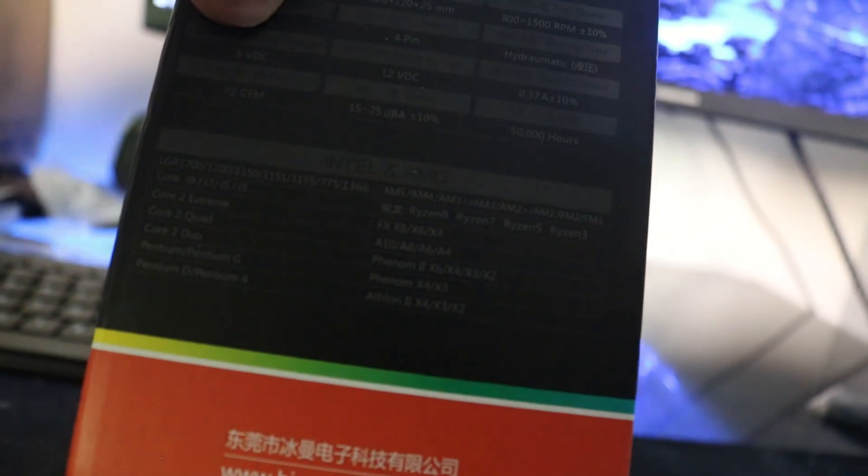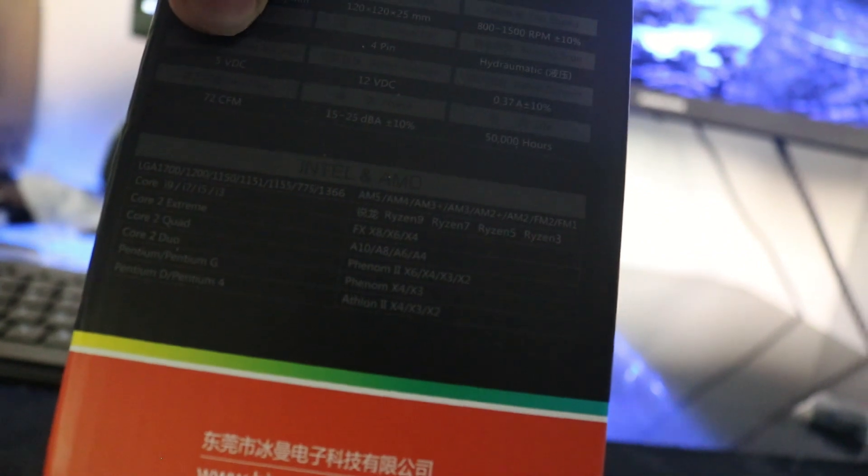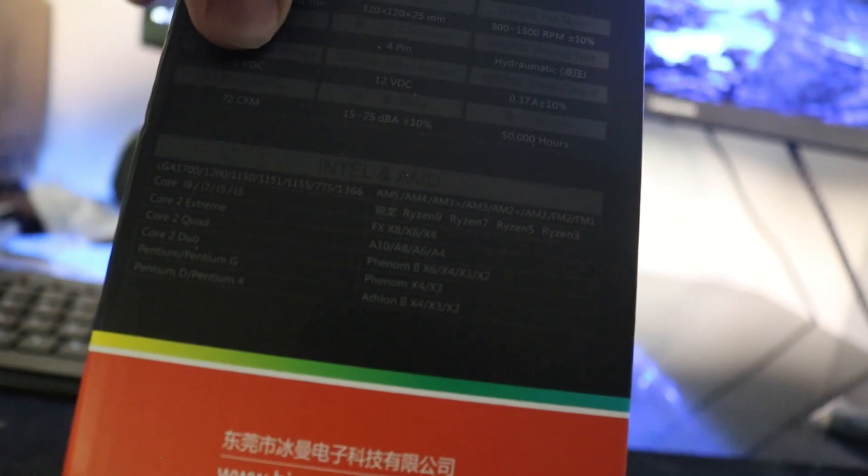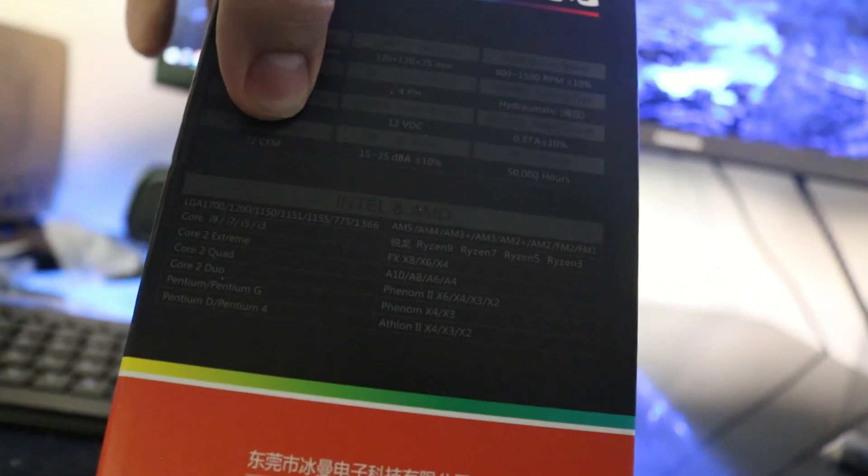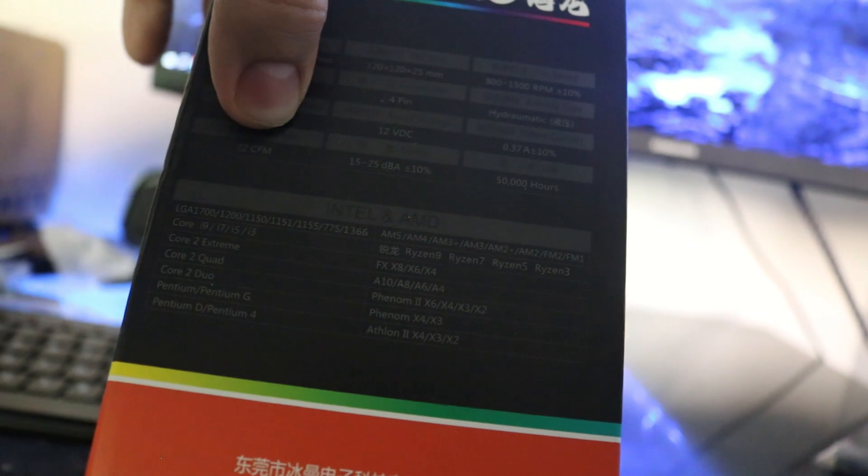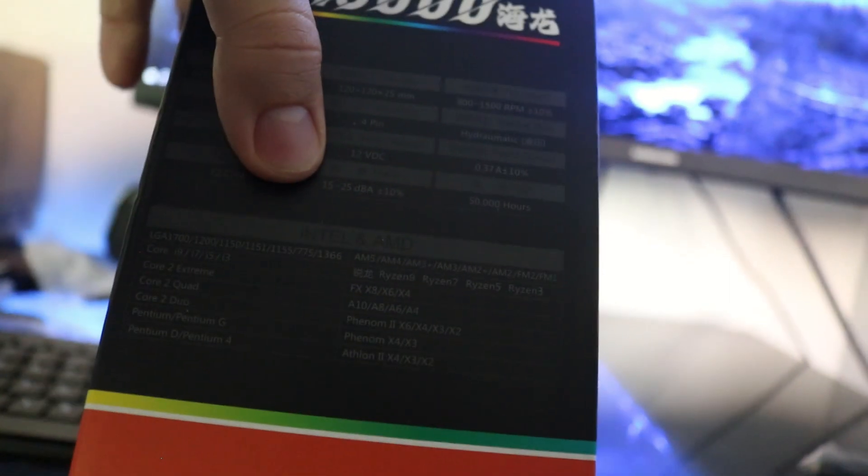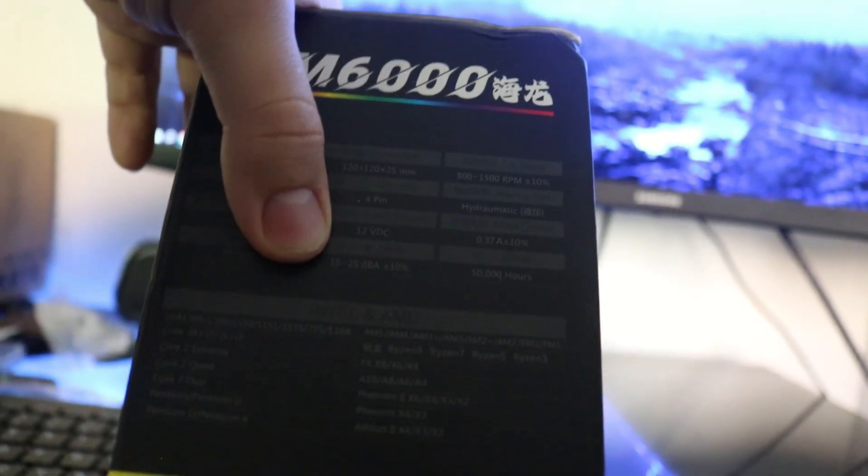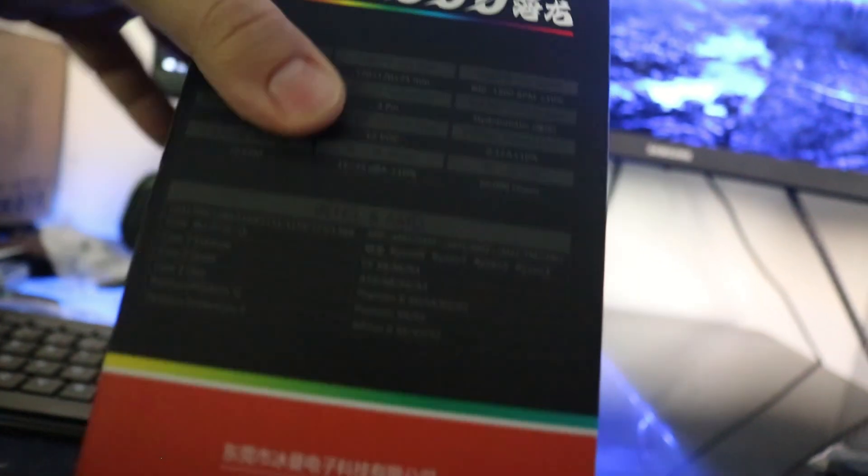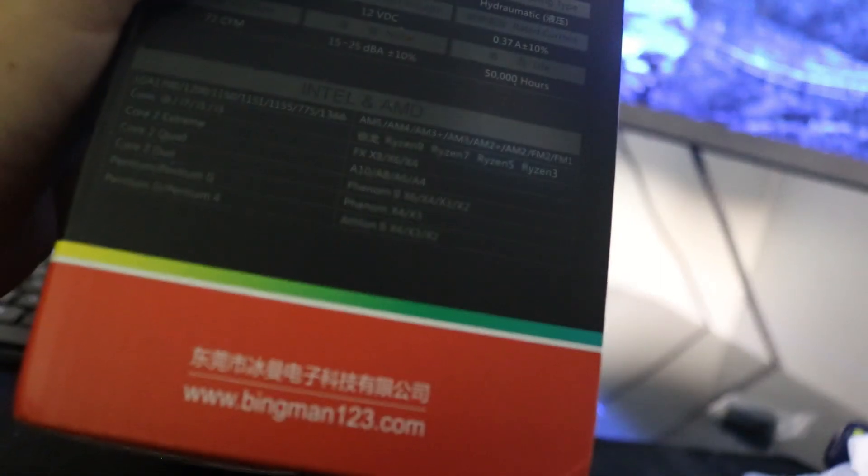It has a four pin interface for the fans. It has impressive airflow and is rated at 15 to 25 DBA sound, so should be pretty quiet.